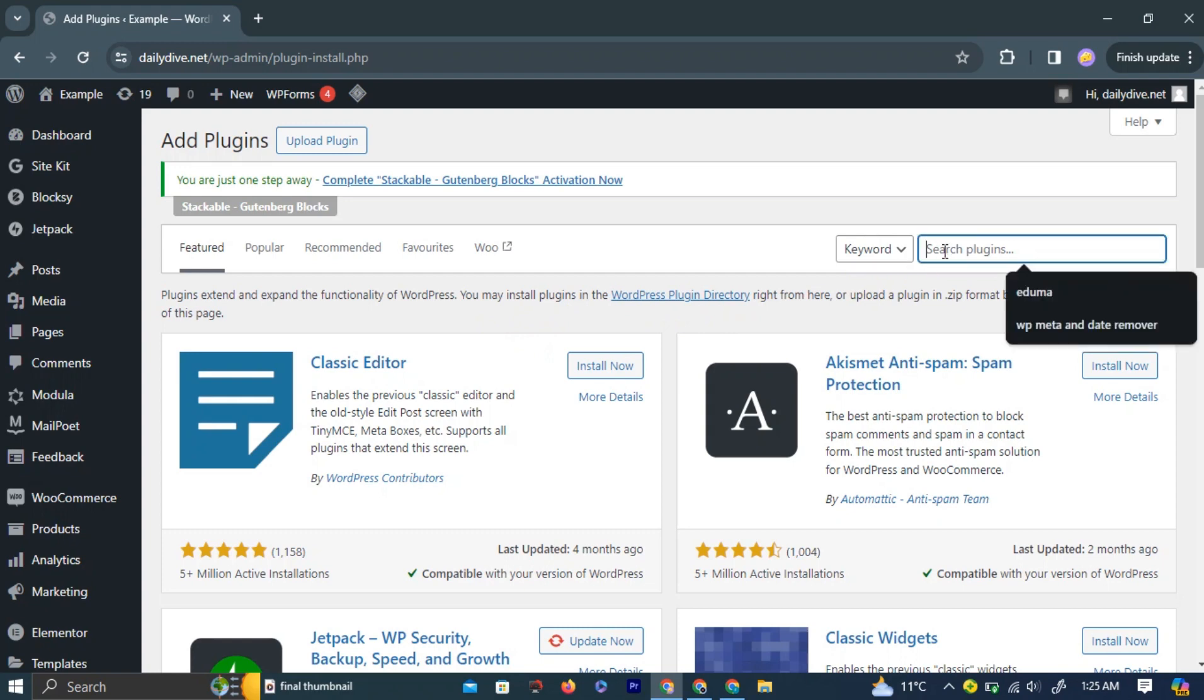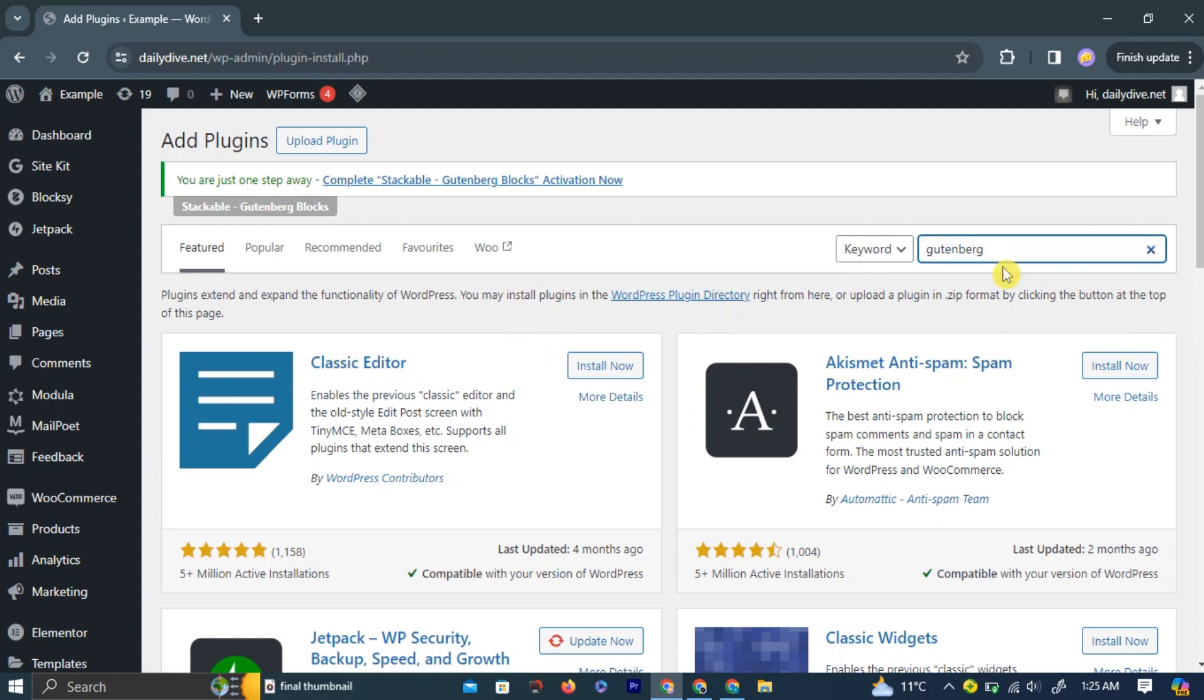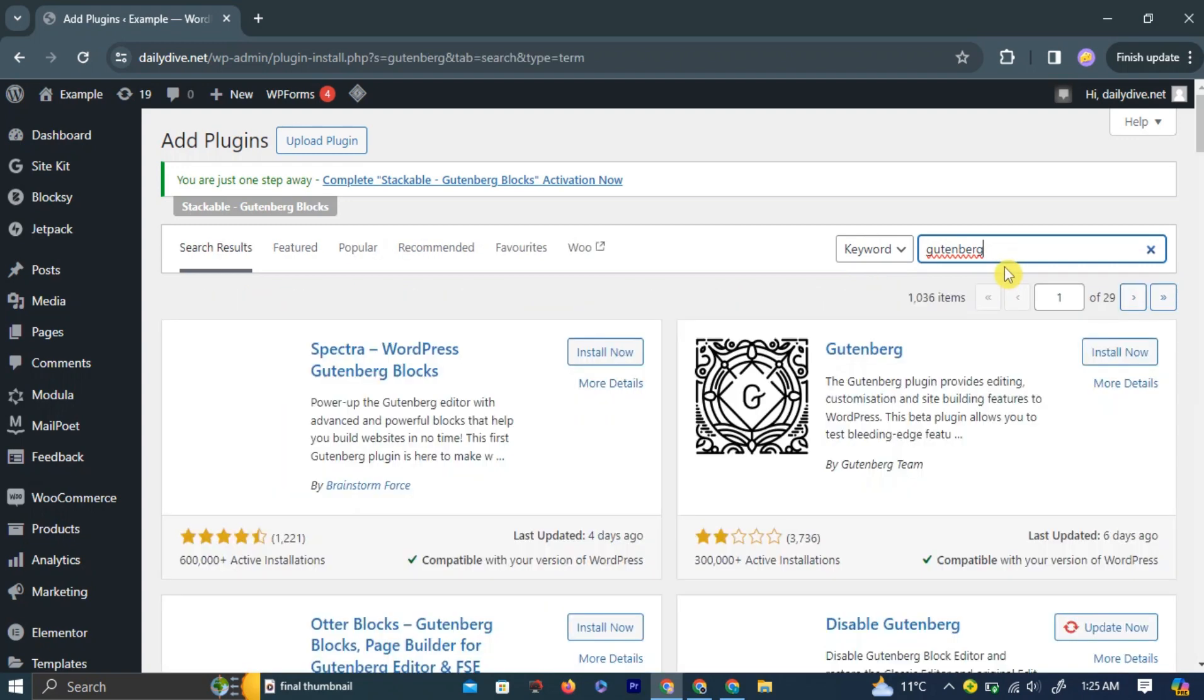In the search bar, type Gutenberg and hit Enter. Click Install on the first plugin named Gutenberg that appears.